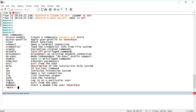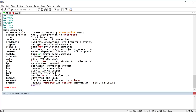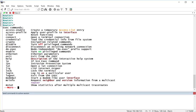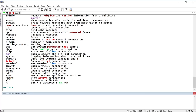So, question mark is for help. Space bar goes to the next page of commands; enter gives you one more line. That's context-sensitive help — it shows only the commands available in this particular mode.